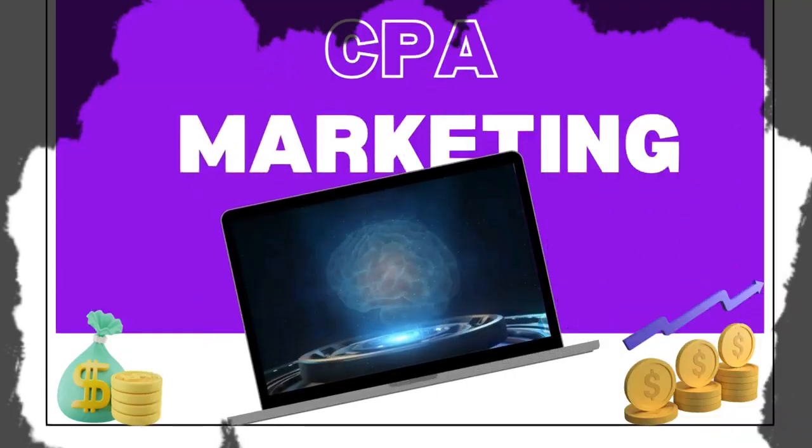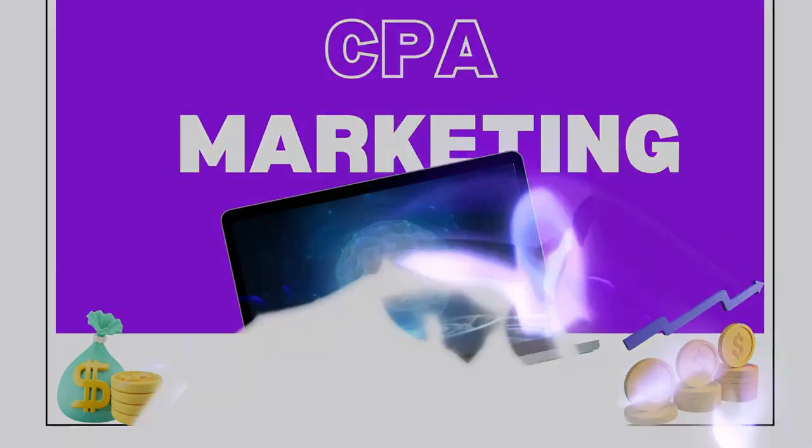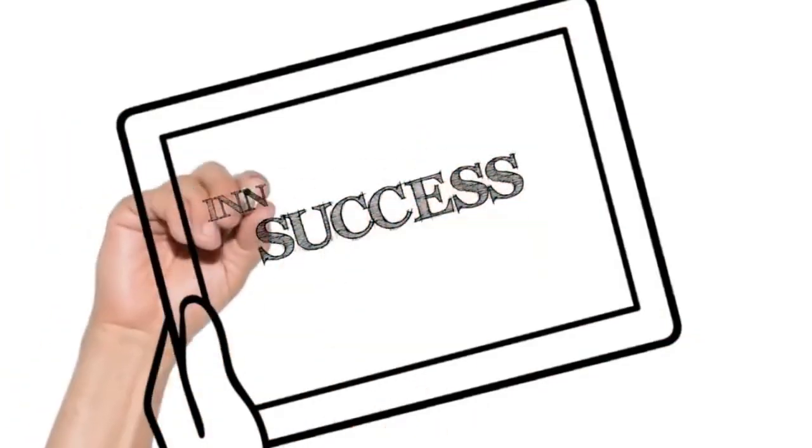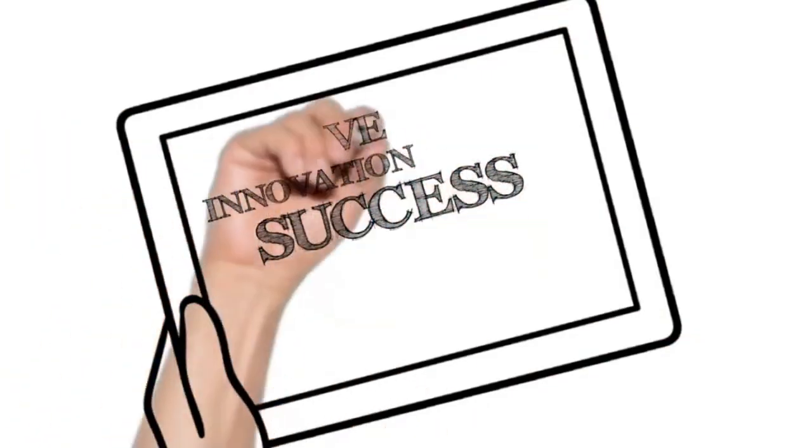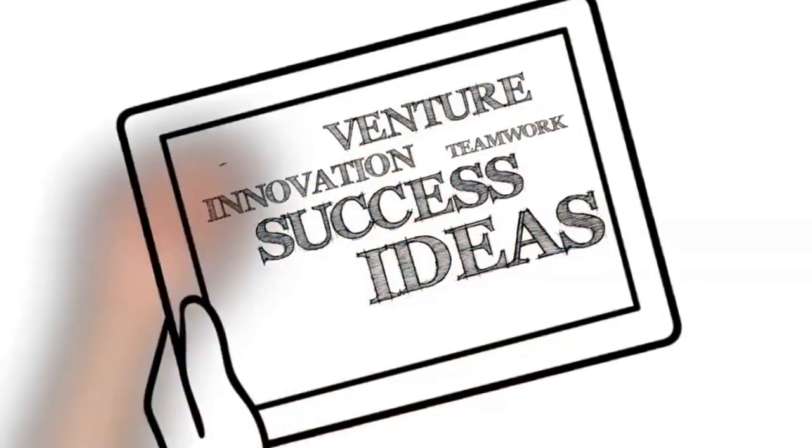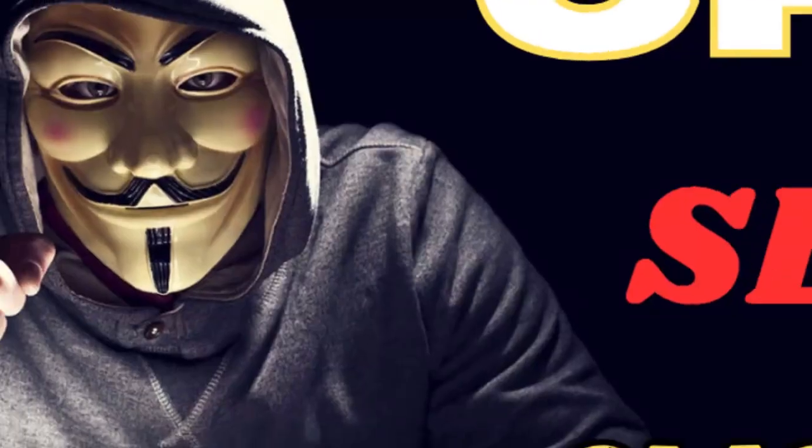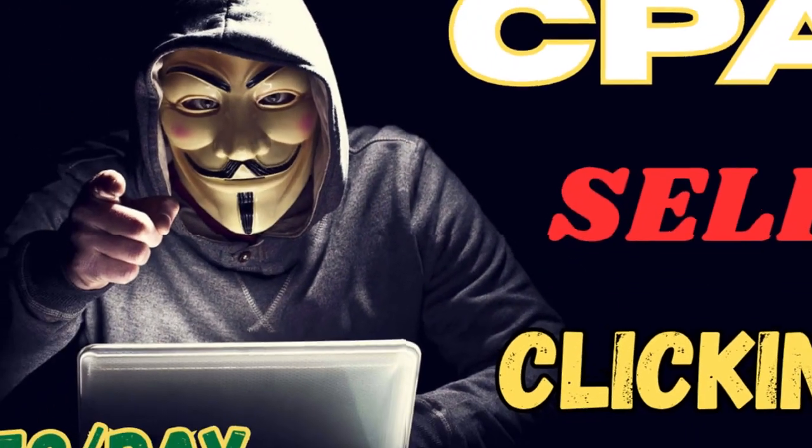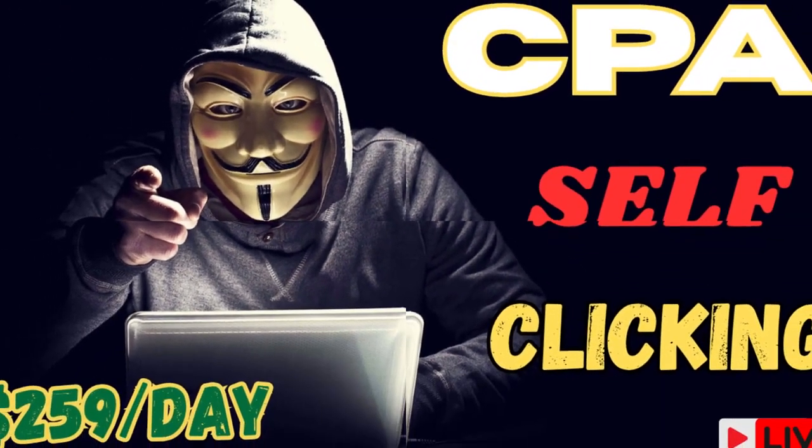Welcome to the new CPA Marketing Masterclass. Today, I came up with a brand new method. This method is tested and approved. Guarantee everyone will start to make money today 100% for free with CPA Marketing's self-clicking trick that I'm going to show you today.